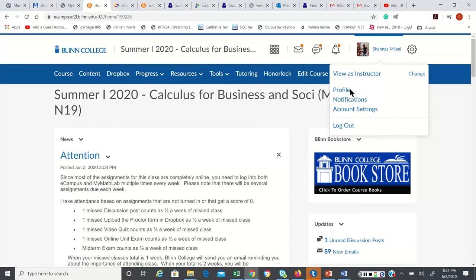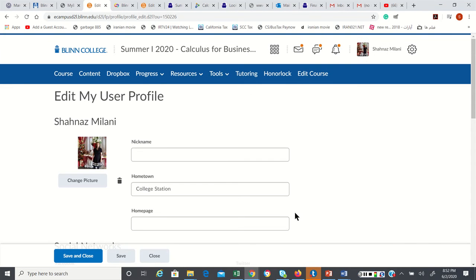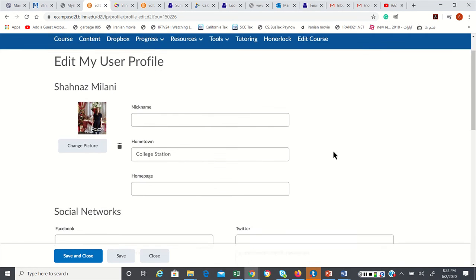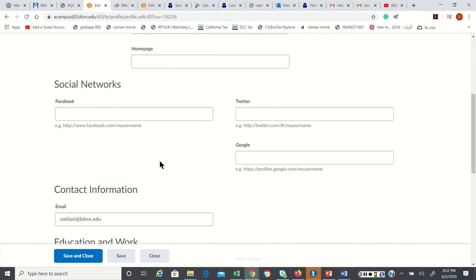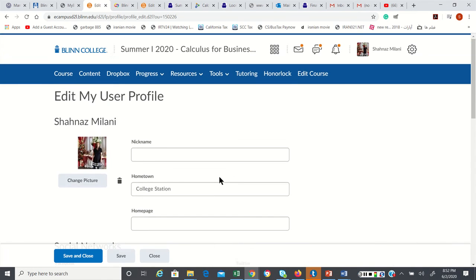When you go to the profile, it will give you this page where you can edit your picture. You are going to have all your information, and then after you're done, you are going to save it. That's the way you are going to upload your picture in eCampus.